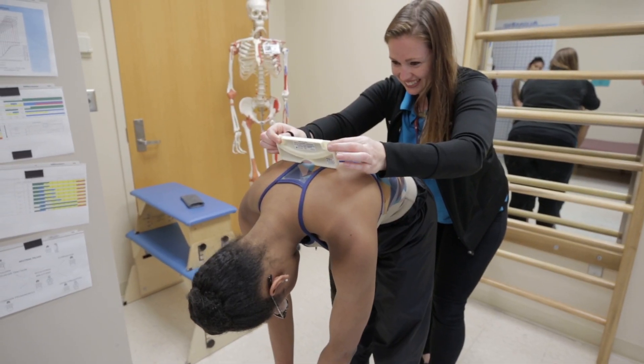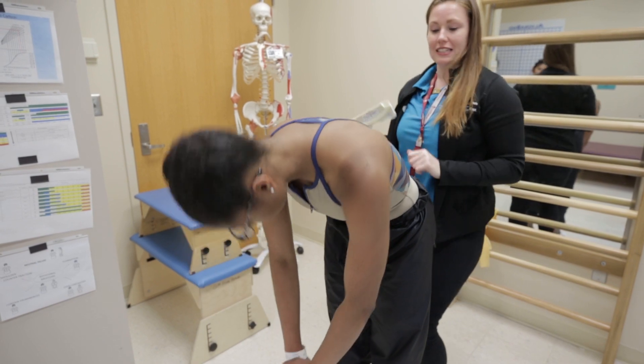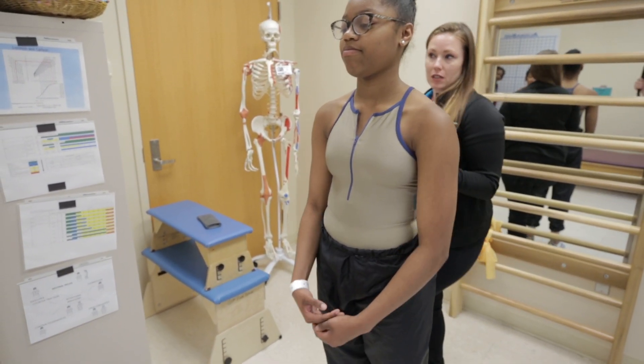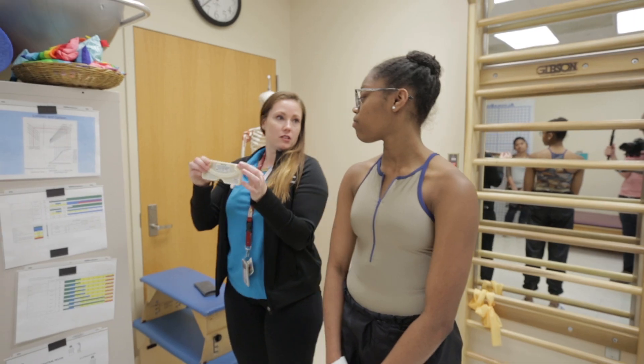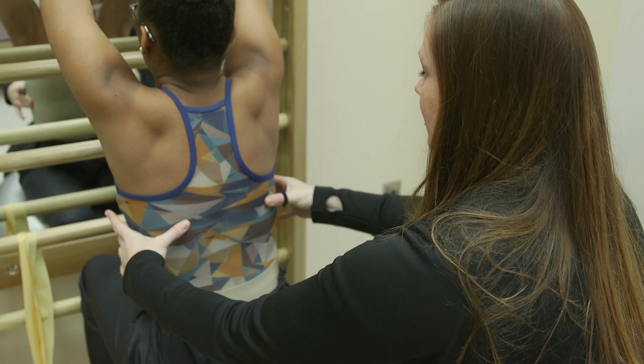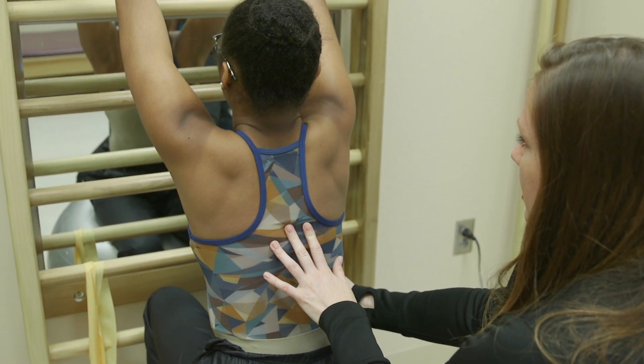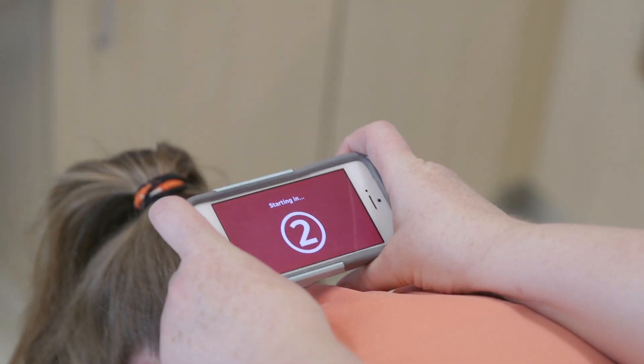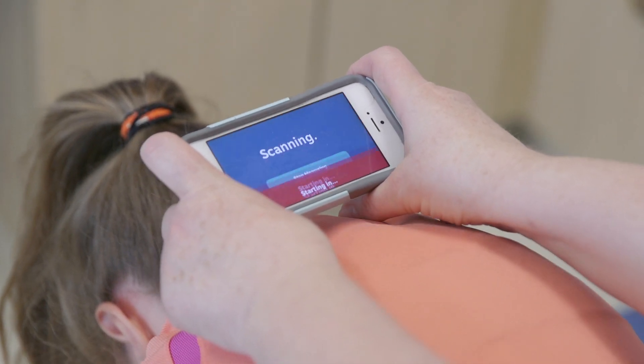Early detection is key because with early detection, more treatment options will be available to children and their families. For really mild patients, we may just watch the child. For other children, scoliosis-specific exercises may treat the child and prevent that curvature from getting larger. Bracing is used very commonly and very effectively, and those children that continue to progress may require surgery.